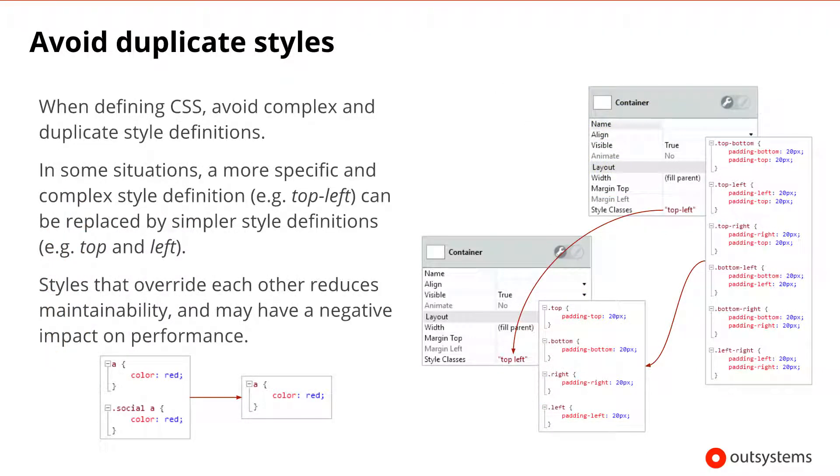When writing CSS definitions, be sure to keep them as simple as possible and avoid duplicate definitions. The more complex your CSS is, the more complex it will be for the browser to apply it. So reducing the number of classes or duplicates can also help improve the performance.